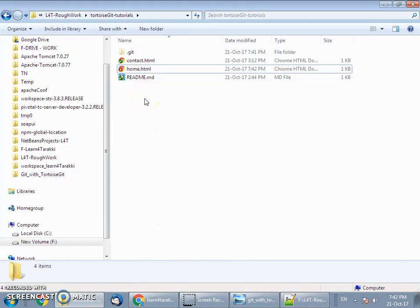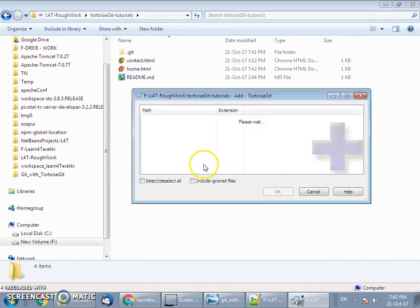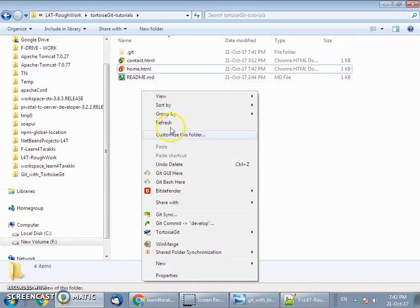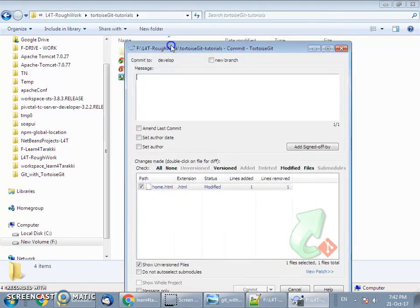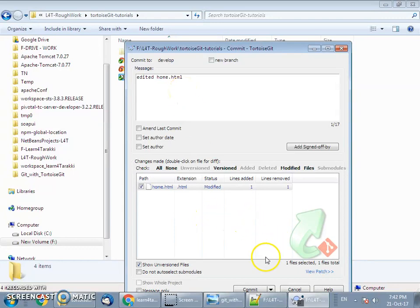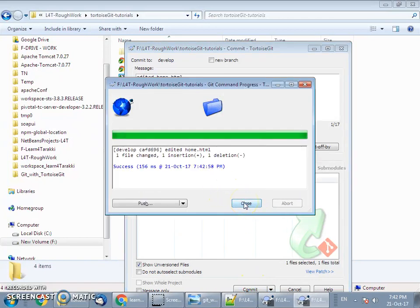The next step is to add this to the staging area, then commit, and finally push to the remote server. We have already edited the file, so save it and go to TortoiseGit Add, then go to git commit. It will automatically add the modified file to the staging area — write a commit message that is meaningful and related to what you are committing. We have now performed the add and commit operation and it is in sync with the local branch.